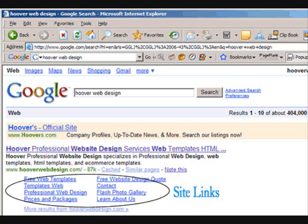So if you go in Google right now and type in fortune3 or fortune3.com you'll see these site links pop up because of our popularity and our traffic.